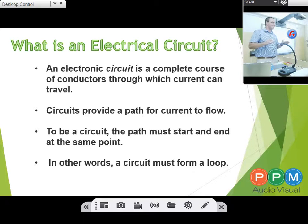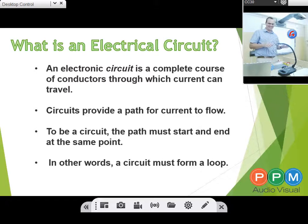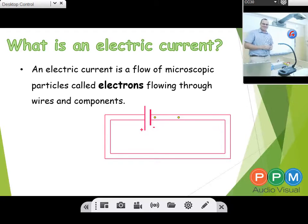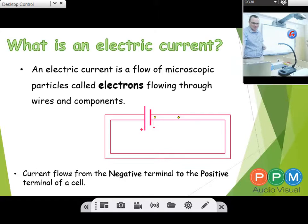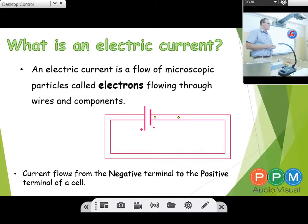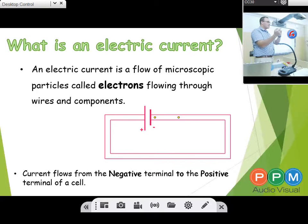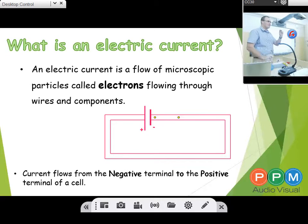Everybody happy with that? Everybody understand what a circuit is? So what is an electric current? An electric current is the flow of microscopical particles called electrons, flowing through wires or components. Current flows from the negative terminal to the positive terminal. So if I have a battery, my current actually doesn't come from the positive side — it goes from the negative side, making a loop back into the battery. That's the way my current flows.